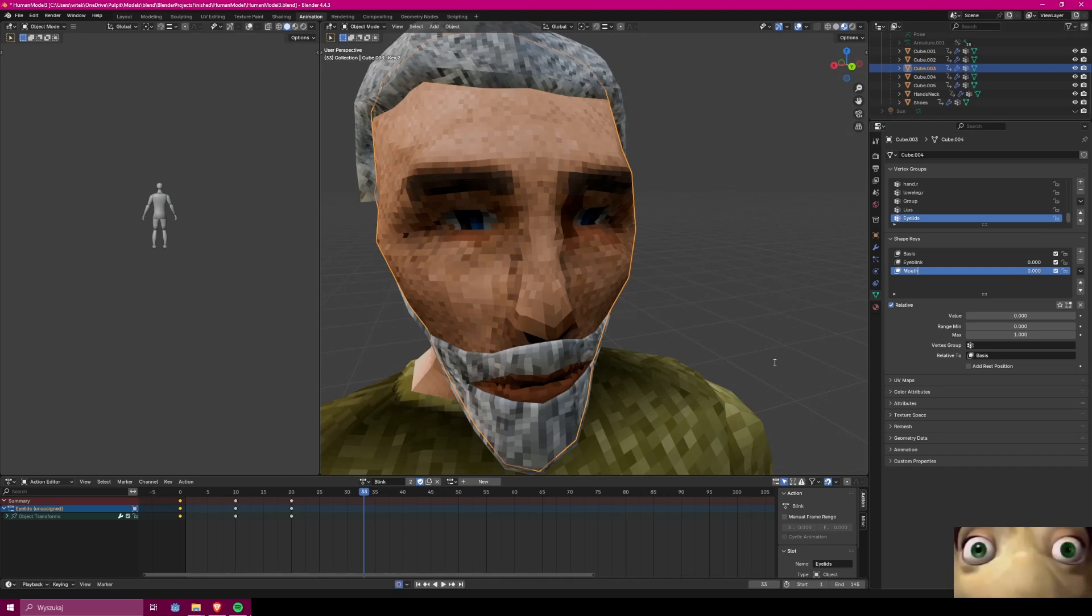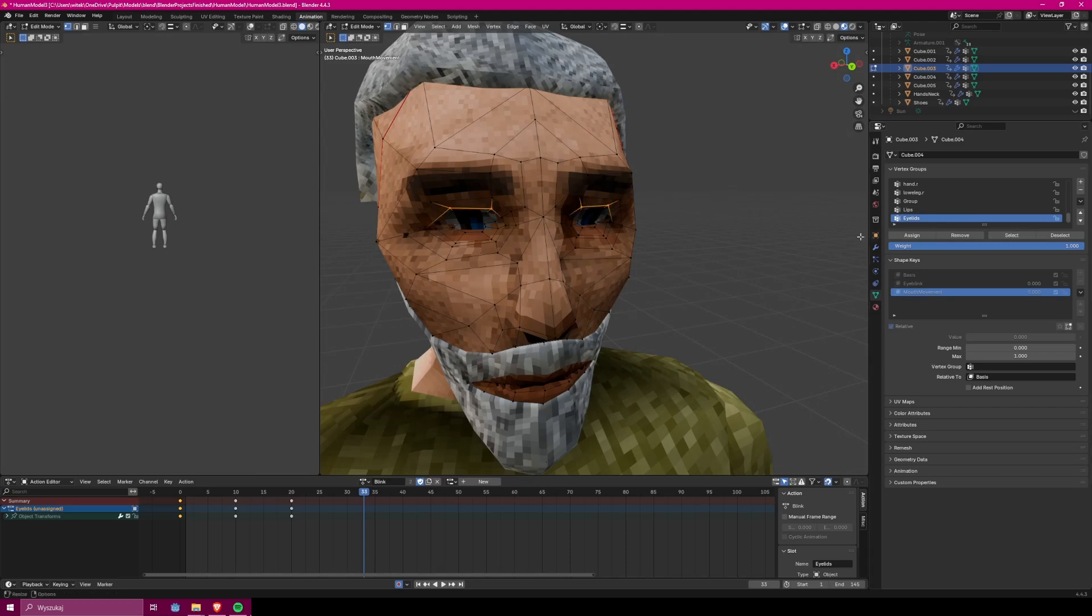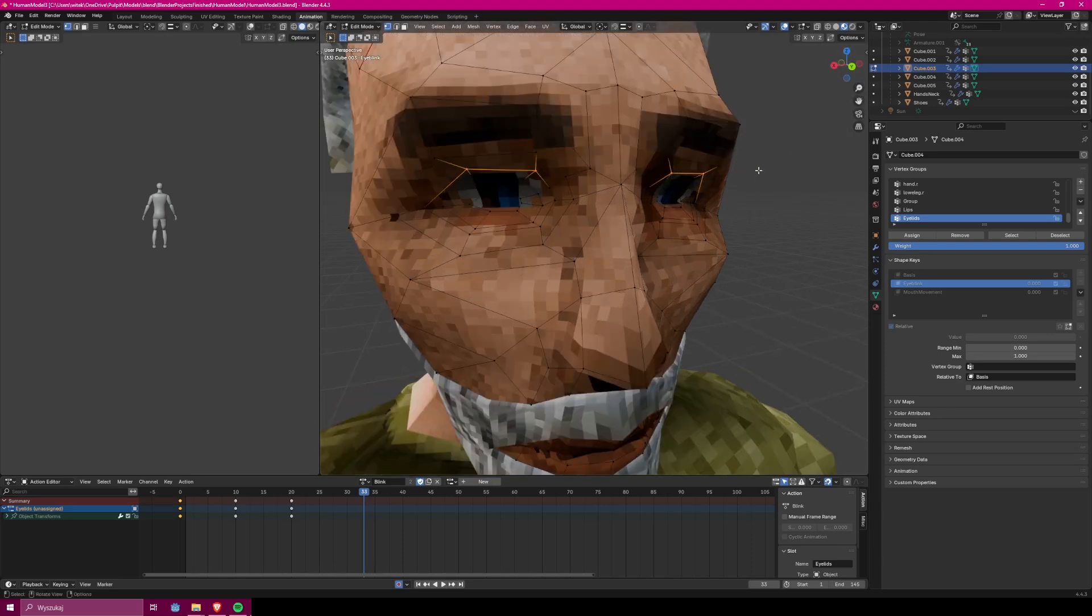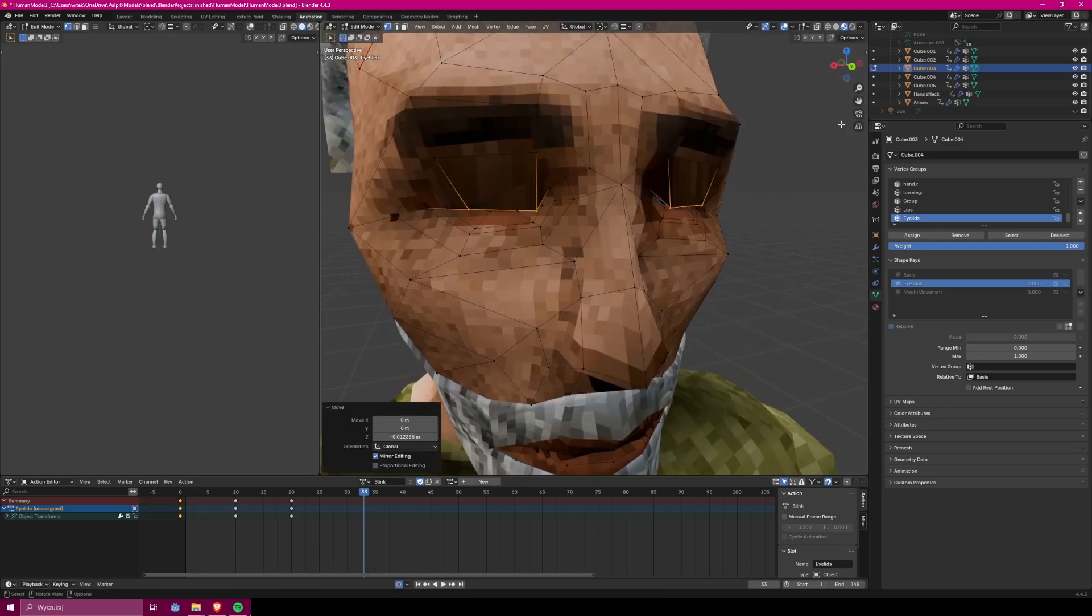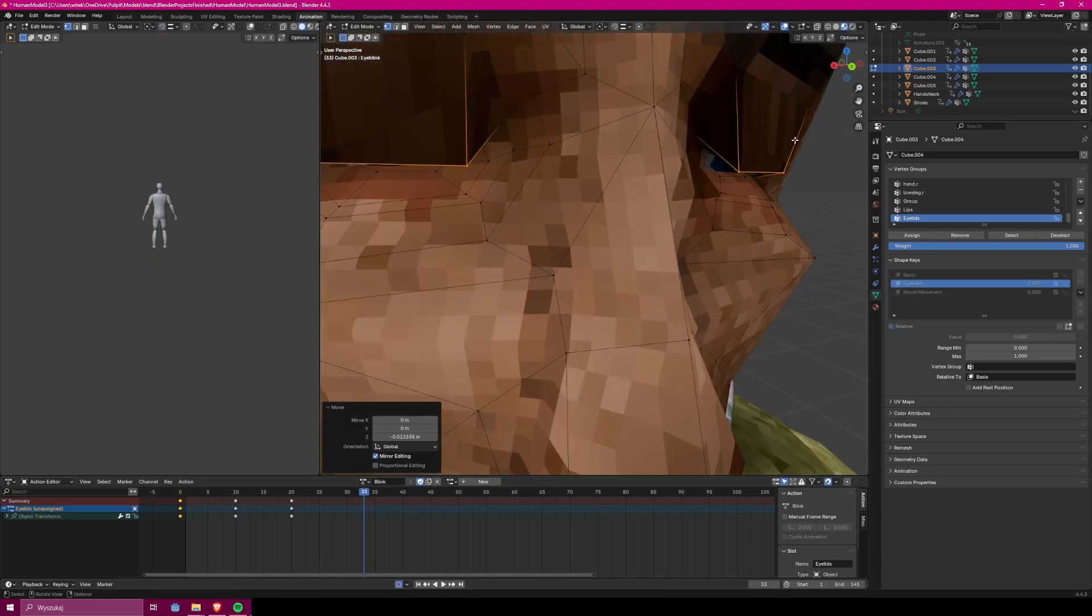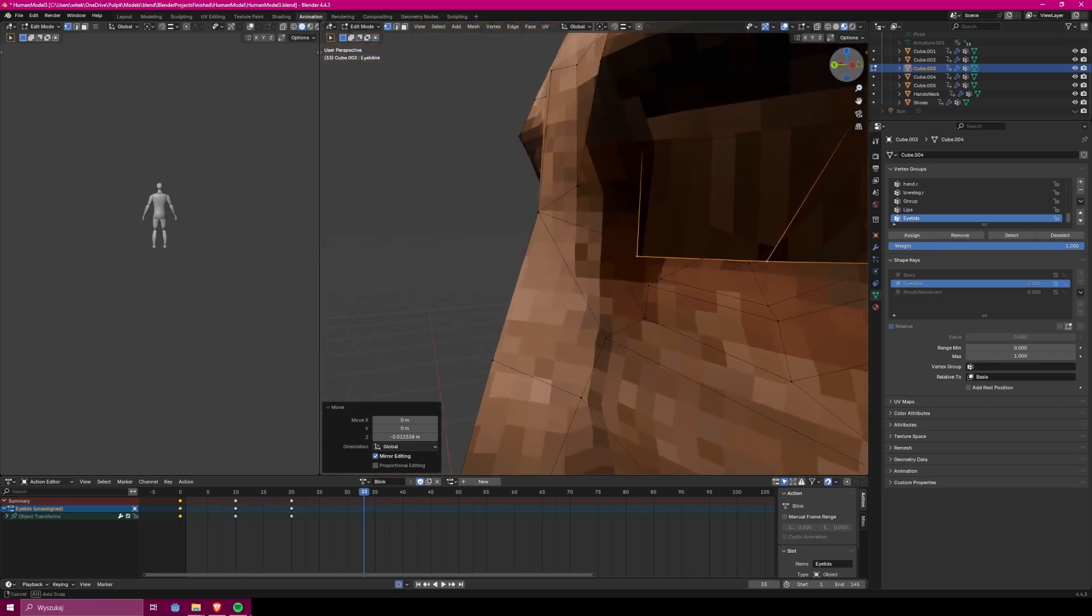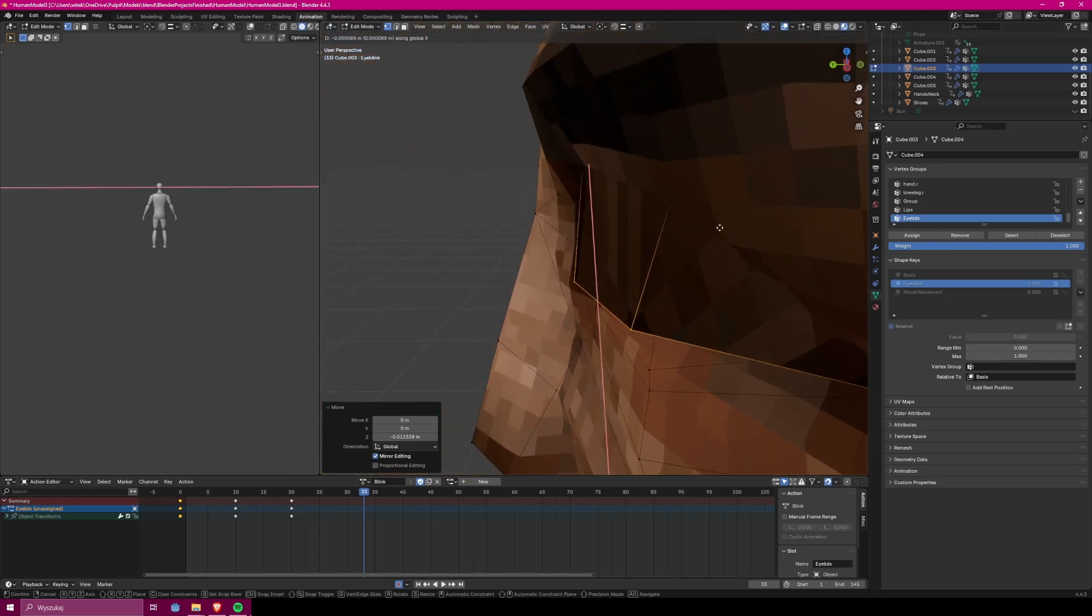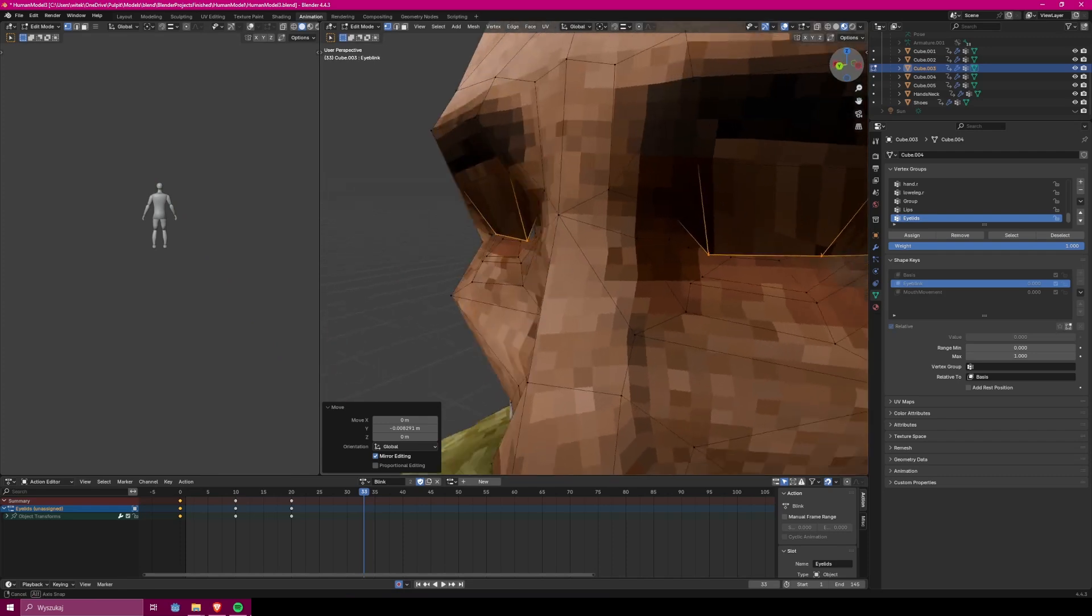And then I'm creating a new one, which will be the one which I will be using for my animations. So I want to click it right now, go into edit mode, and then I can create a new shape. I want to create a shape with eyes closed, so I click vertices which I want to move and move them to the new position.